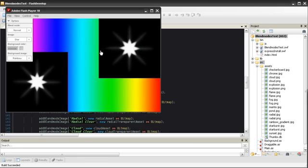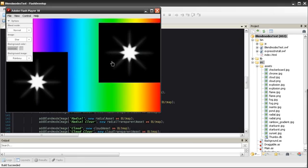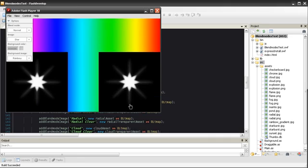When experimenting with different Blend Modes, you will use the Normal Blend Mode for comparison. Using the Normal Blend Mode is the same as not using a Blend Mode at all.